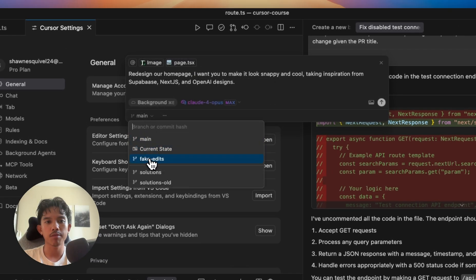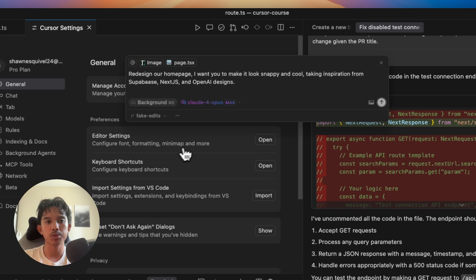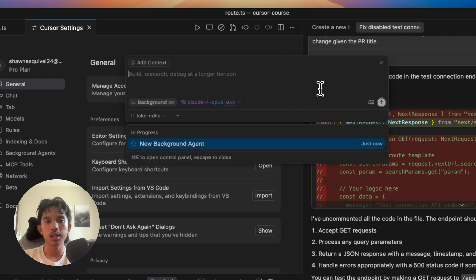Then I'll toggle this to my fake edits branch, which we just made, and I'll let it go off to the races.